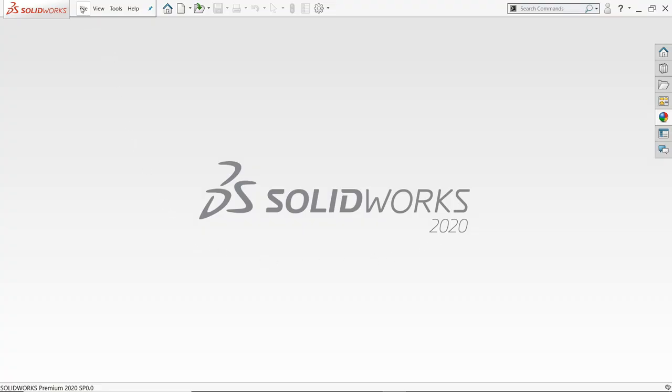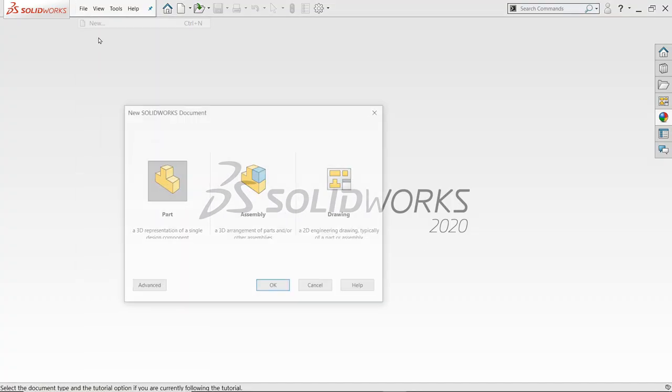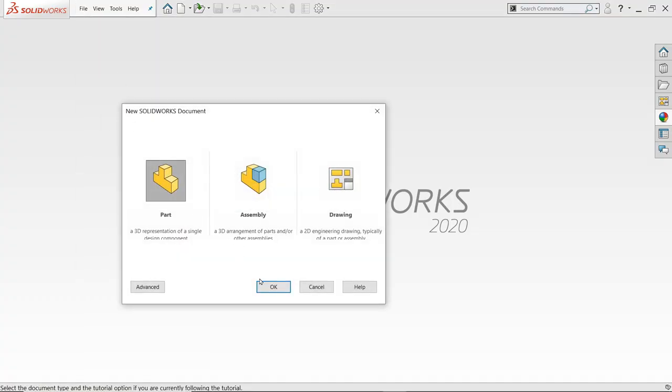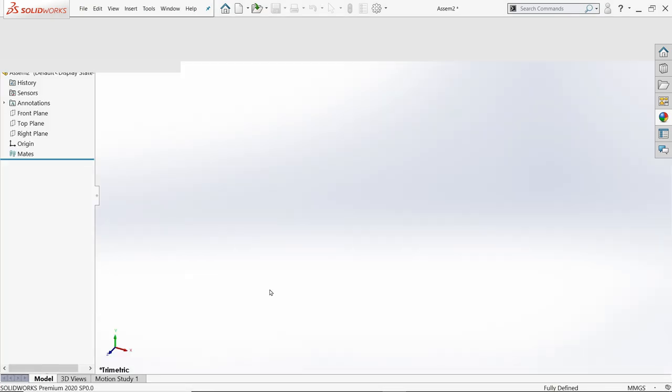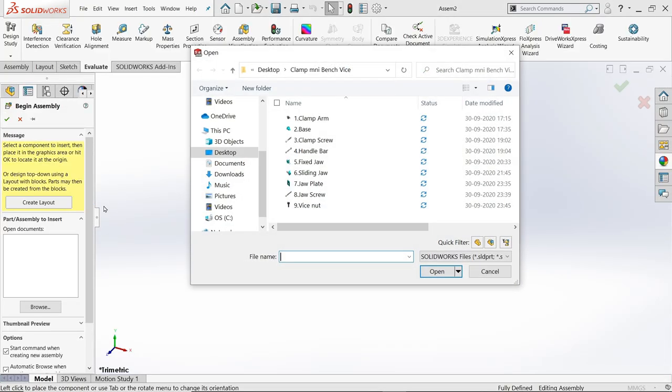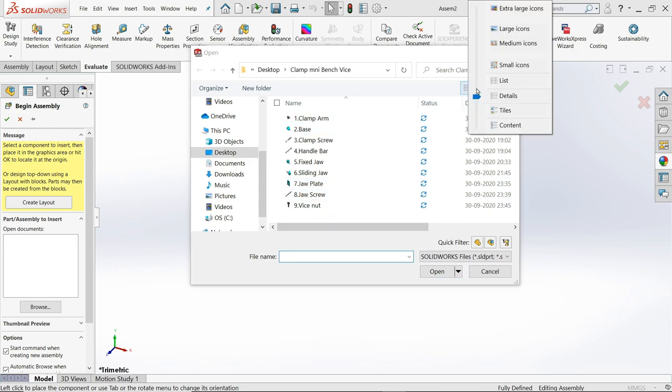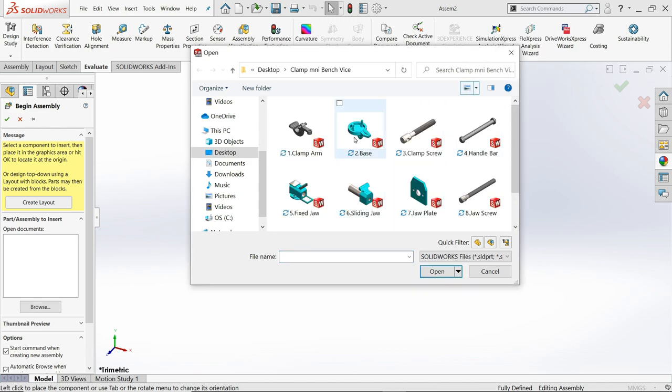Now let's start the assembly of mini clamp jaw bench vise assembly. Change to large icon so it seems more visible.